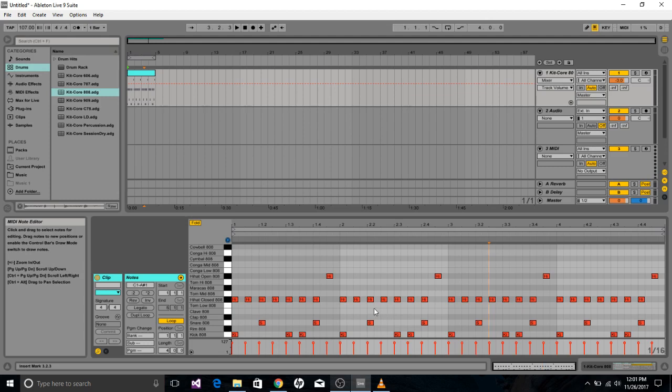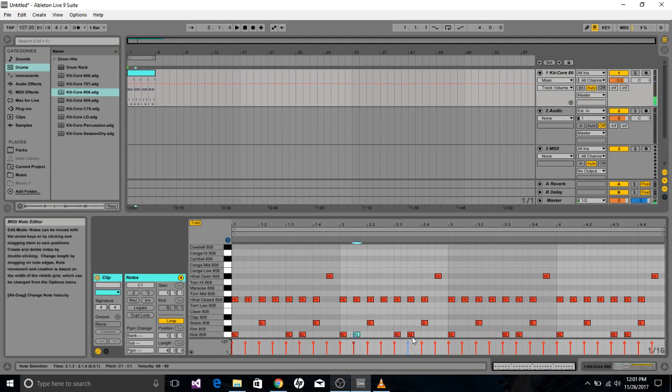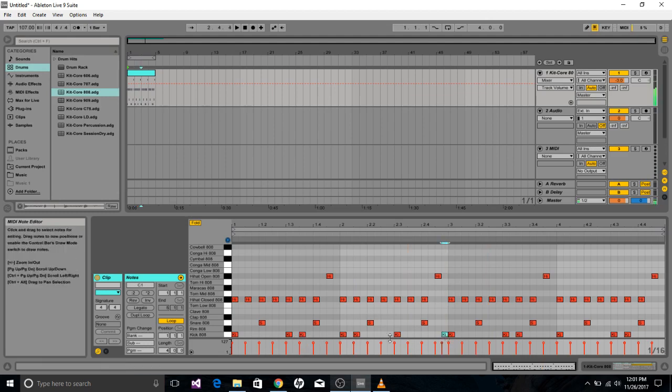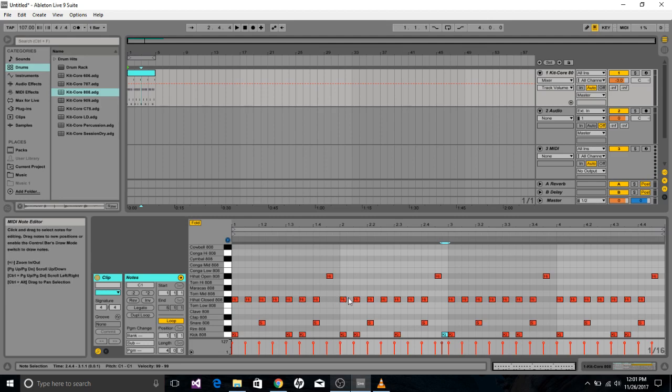And then what I also like to do is come in and kind of make some changes. You can kind of make it sound a little nicer. Make it so every measure isn't exactly the same and it makes it a little bit more interesting.